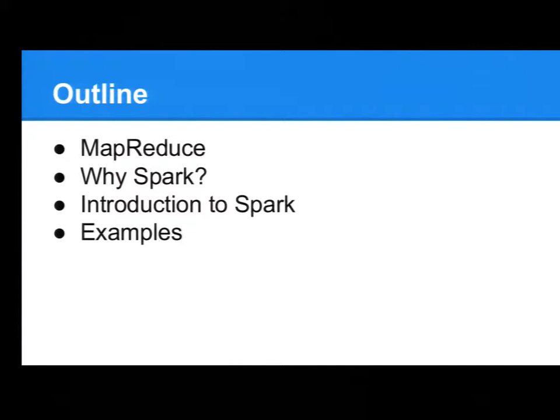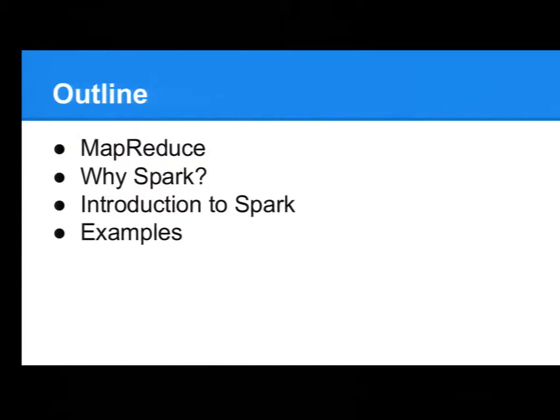Okay, so this will be an introductory talk, and I will start by explaining a bit on MapReduce. Then I will tell you why Spark, why I'm doing this talk on Spark. Then I will give you a short introduction to Spark and end with some examples in a demo.